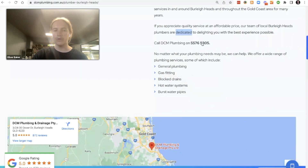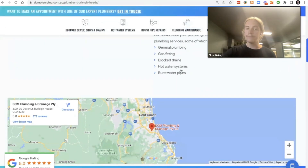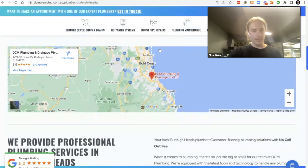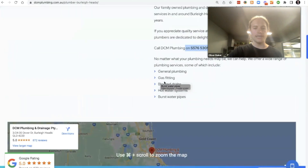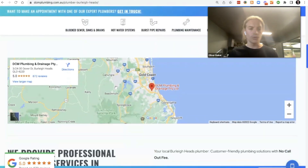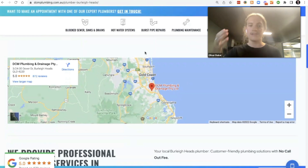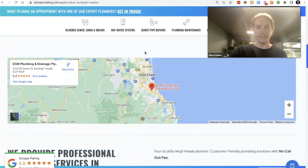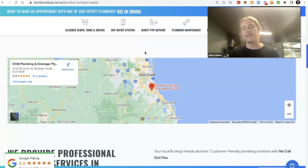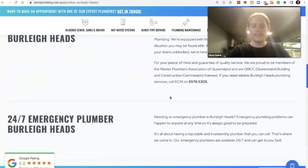You can see in the middle 'Call DCM on 5576' — always having that visible. Services are dynamically pulled in, showing general plumbing and others. Then there's an embedded map, which we didn't touch on in the slides but it's a great way to signal to Google and the user what you're trying to rank for. You can see it's targeted on Burleigh Heads, and on any other location page it would target that respective location.